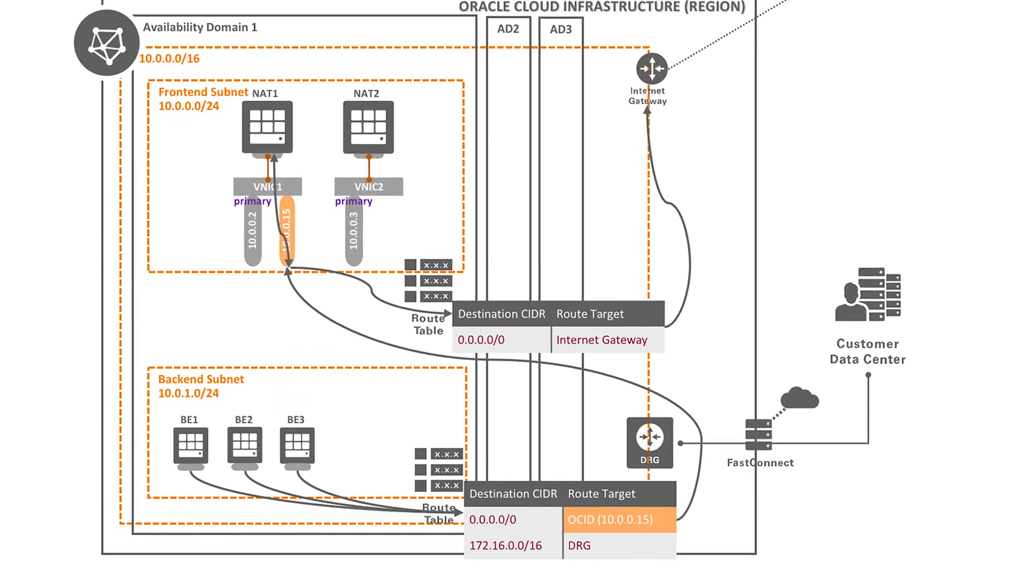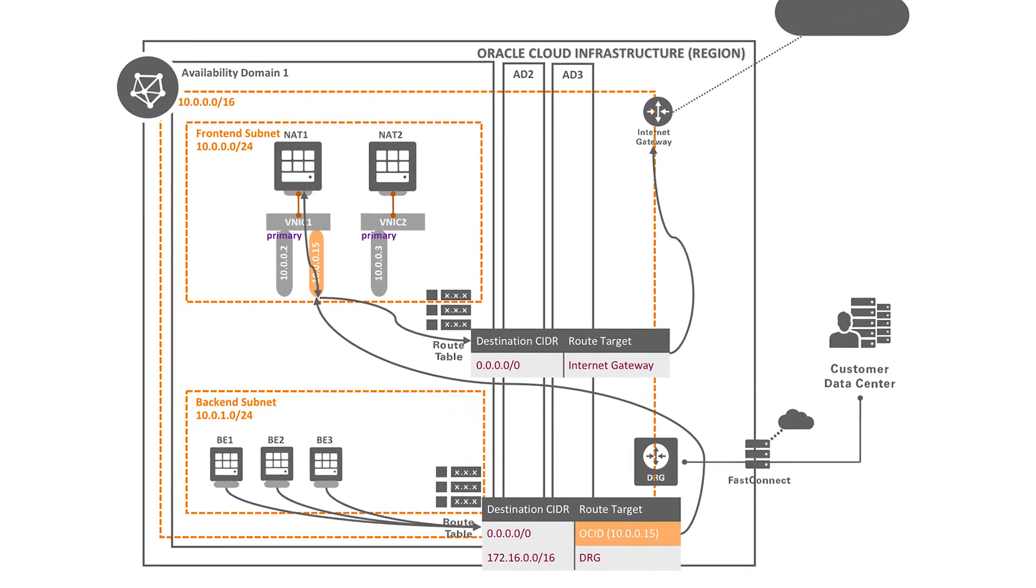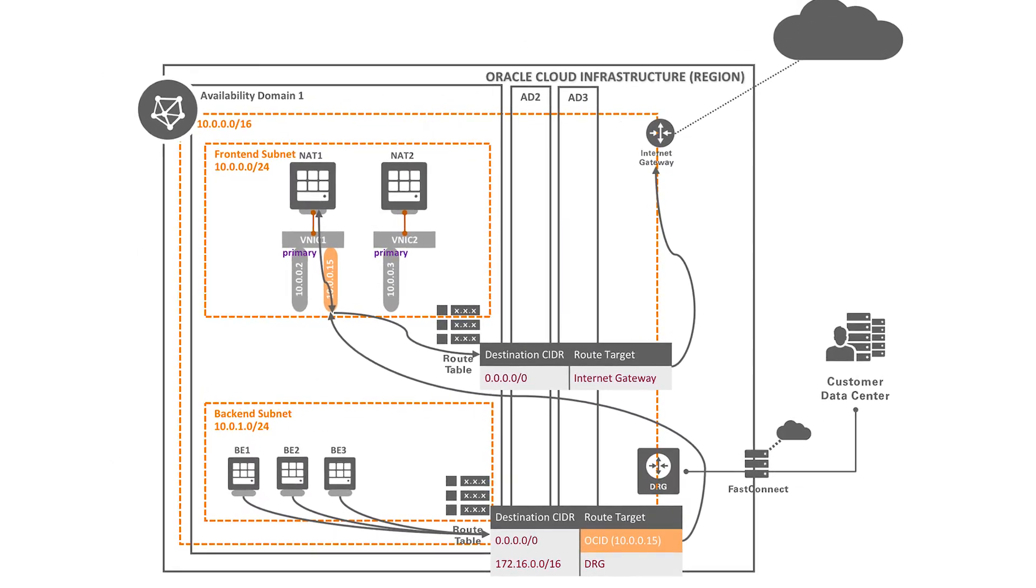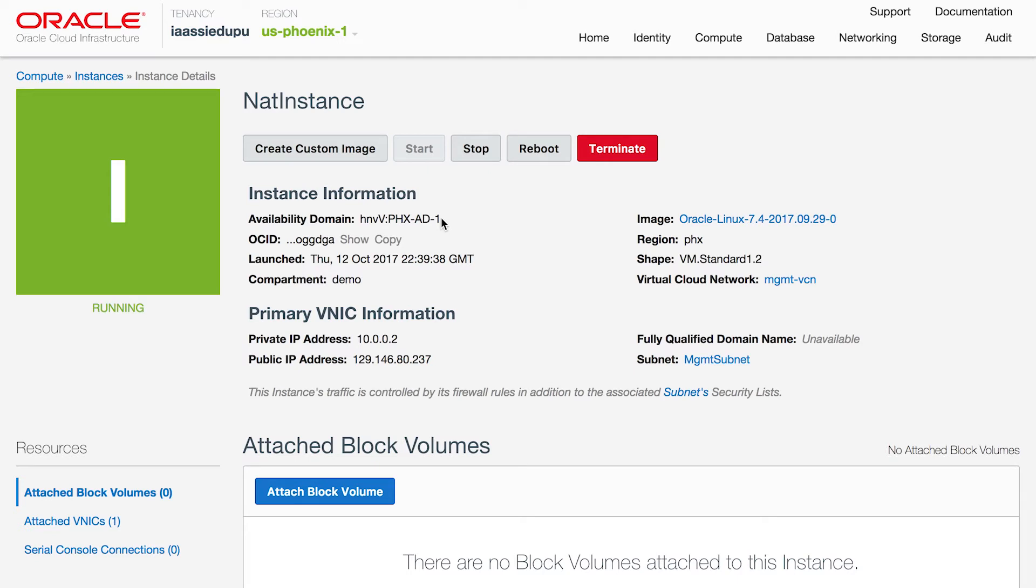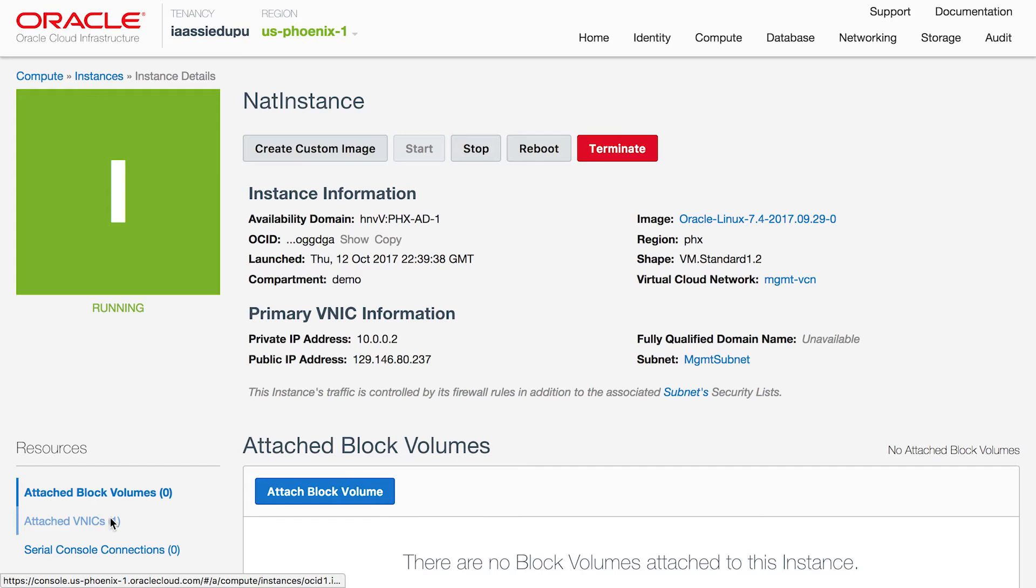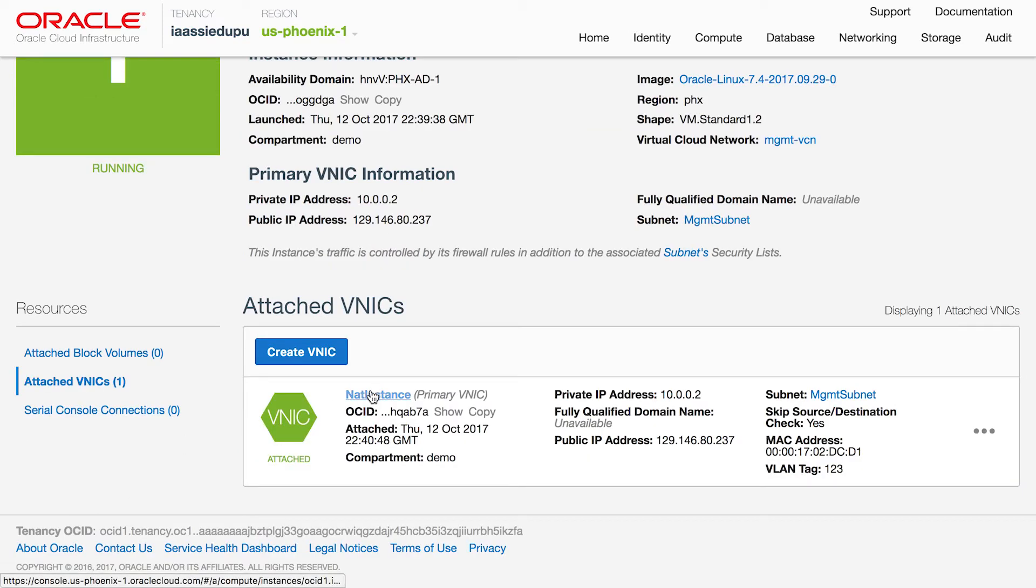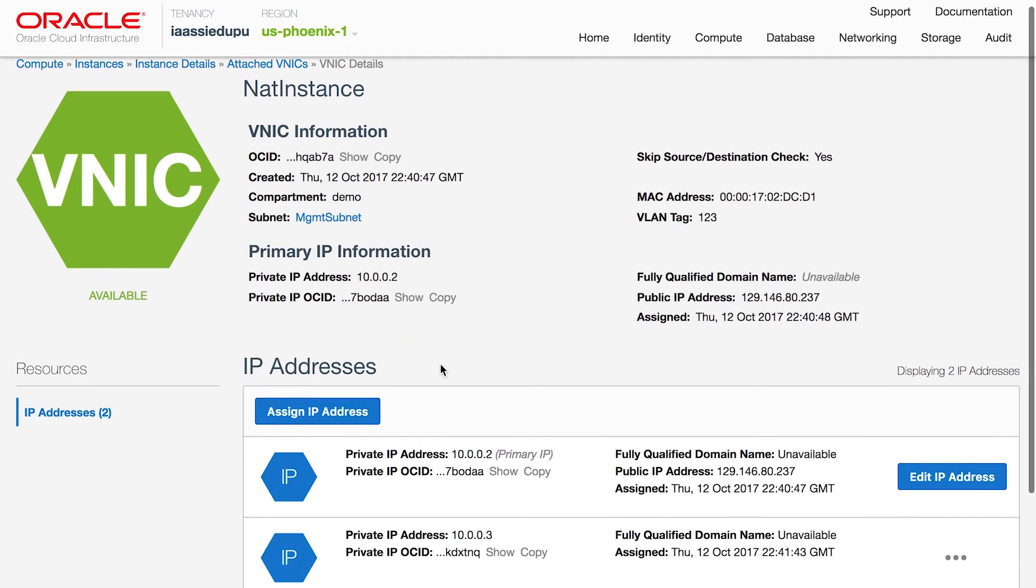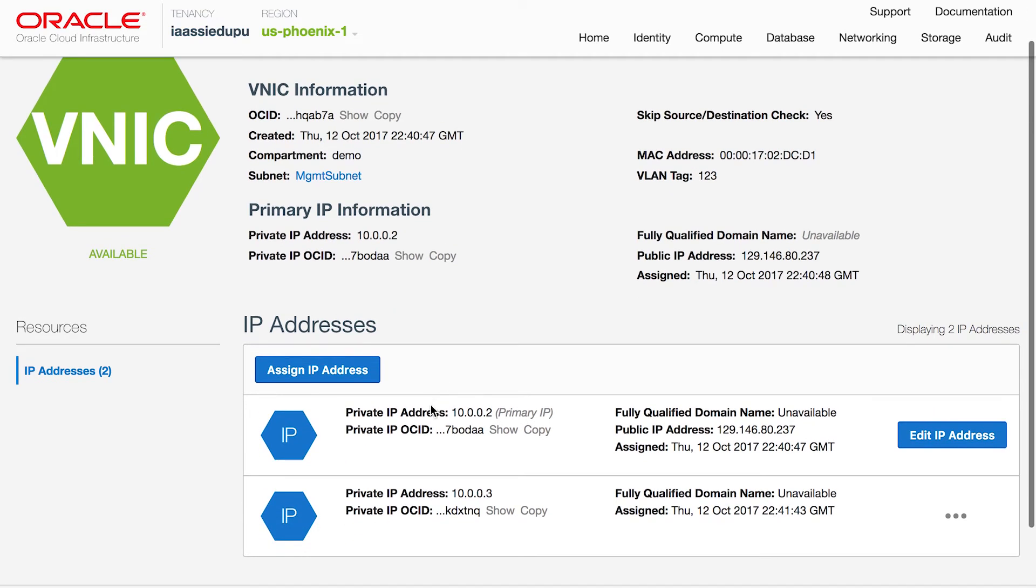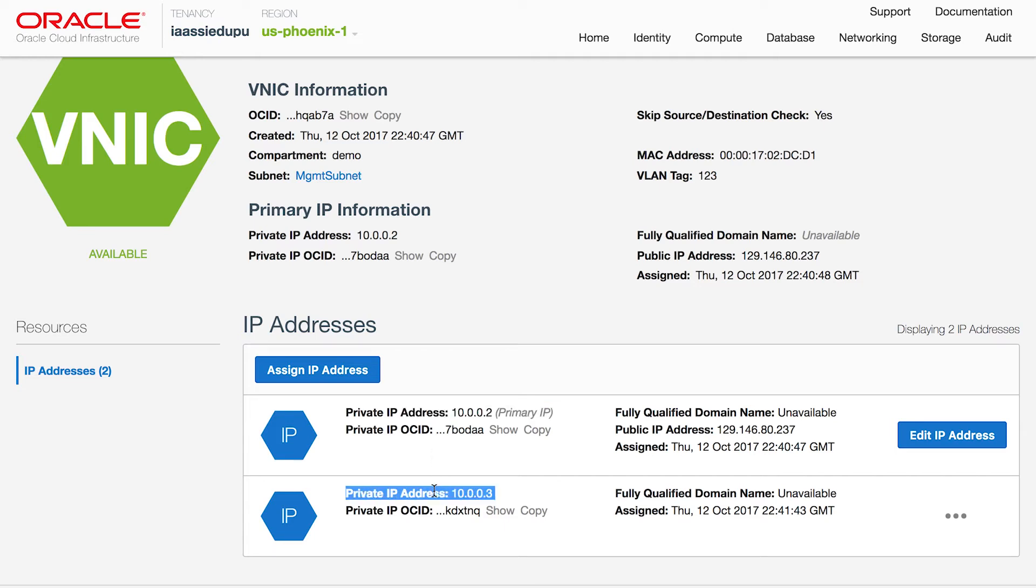Here's how to configure this on console. You're seeing the instance detail page of the NAT1 instance. You can see the attached VNICs here, and you can get to the VNIC details page by clicking on the VNIC. You can see the primary private IP address assigned to the VNIC. You can now assign a secondary IP address to the VNIC.